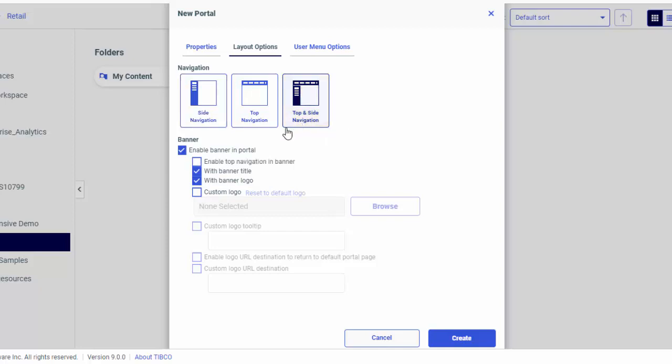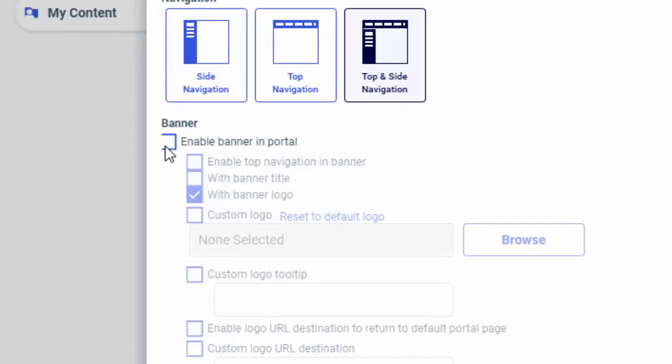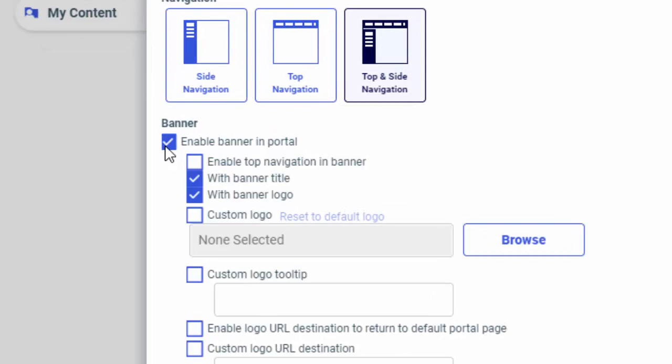If you decide to have the banner enabled, the banner options become available. Here you can select whether or not to show the top navigation in the banner and display the title or logo.